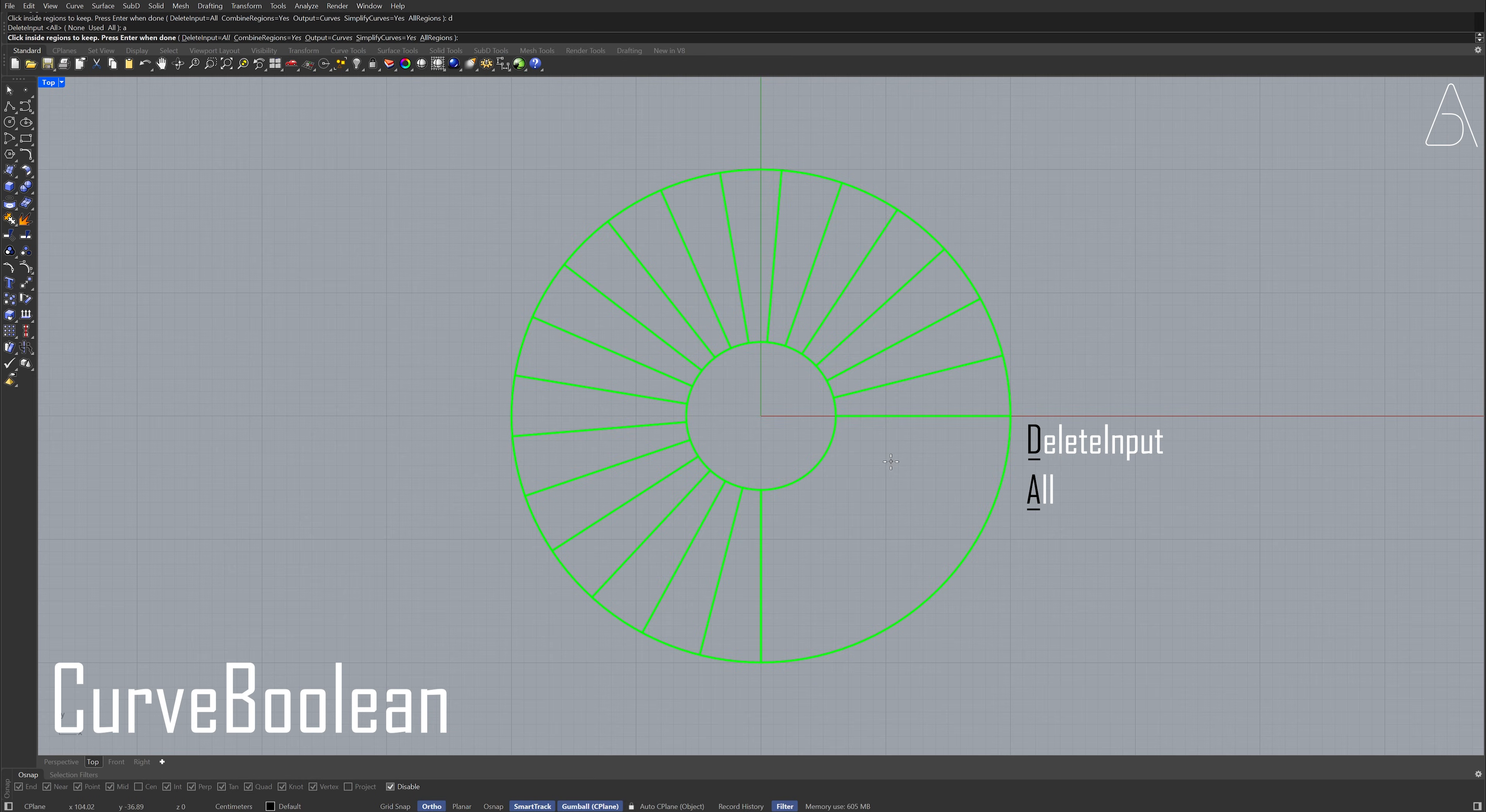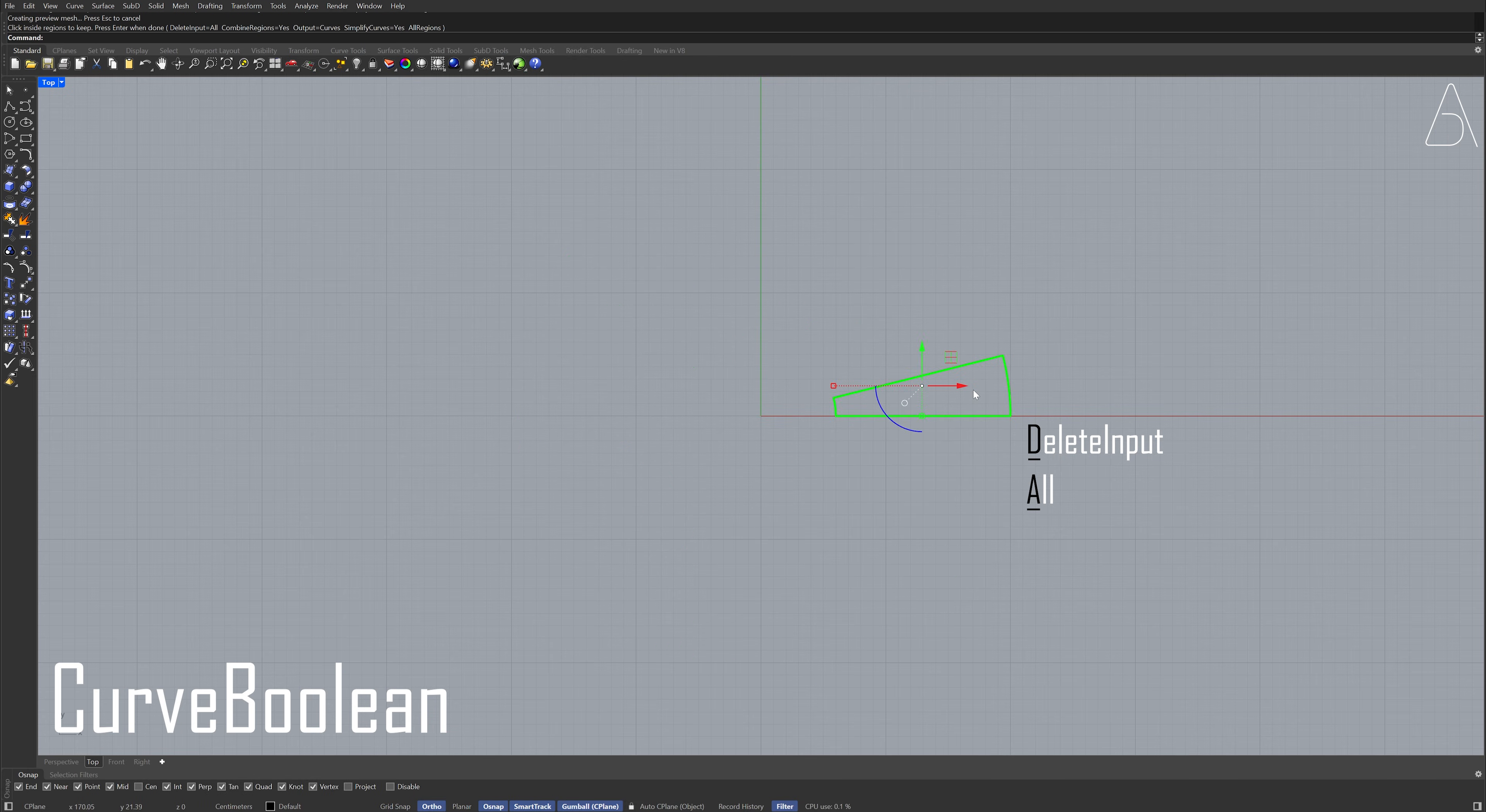Click the inside region to keep. Press enter. Perspective view.